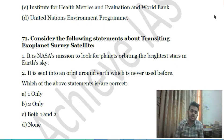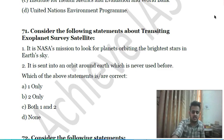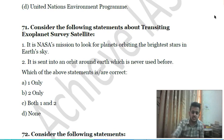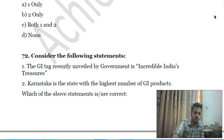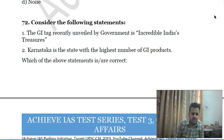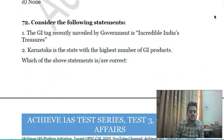Seventieth question: consider the following statements about the Transiting Exoplanet Survey Satellite (TESS) — first, it is NASA's mission to look for planets orbiting the brightest stars in the sky; second, it is sent into an orbit around Earth which has never been used before. Choose the correct answer.